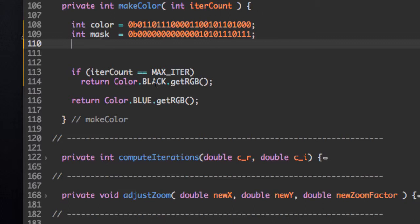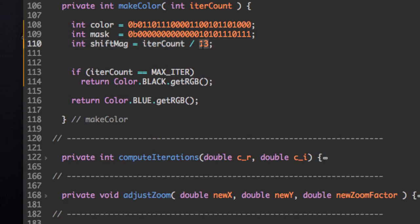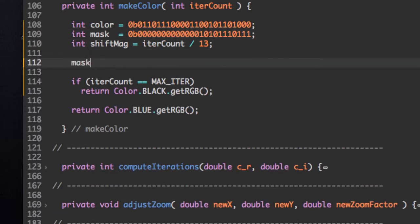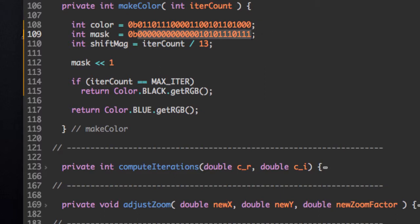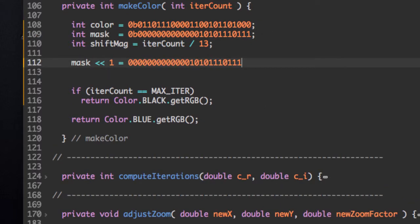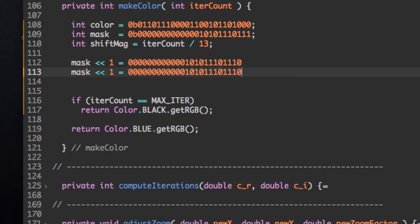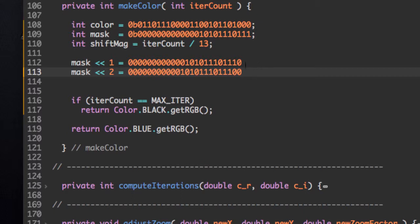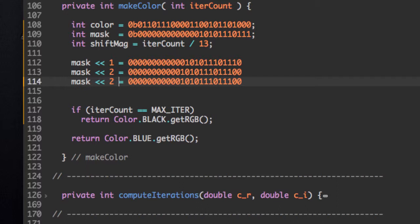So we're going to define the shift magnitude as iterCount divided by 13. 13, because that's the number of zeros I think I have. But essentially, there's going to be 13 different shifts possible. So if we say mask shifted by 1, then that would be this value, but shifted by 1. So you would add a 0, remove a 1. If we have mask shifted by 2, then remove a 0, but add a 0 at the end. So every time we're doing a different shift operation, we're losing a 0 and adding it at the front of the number.